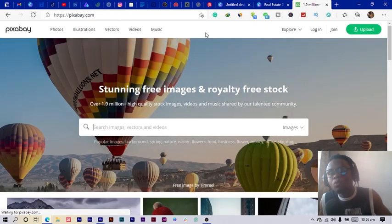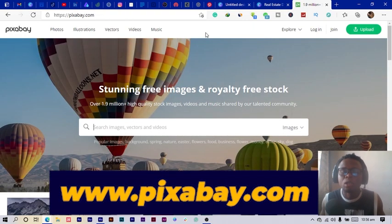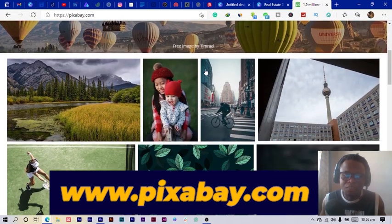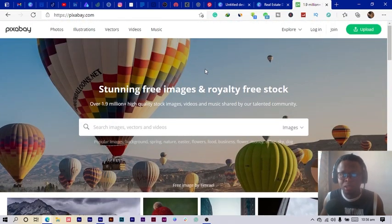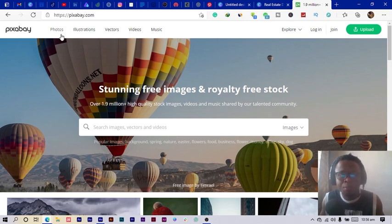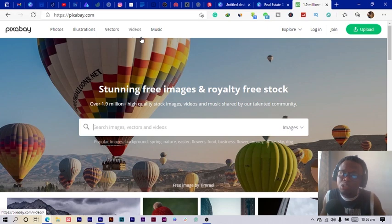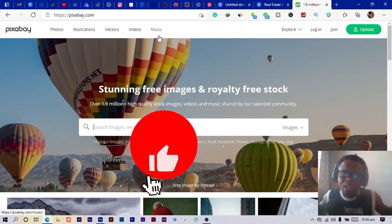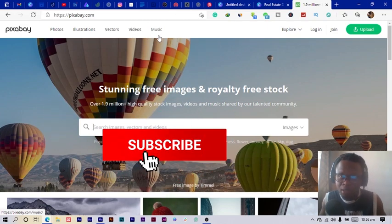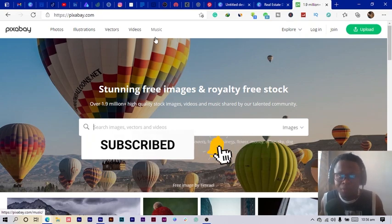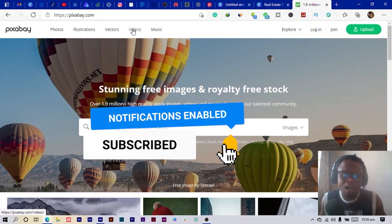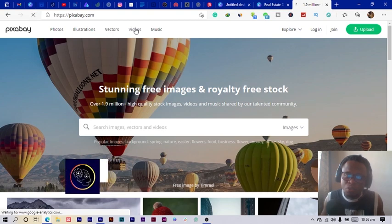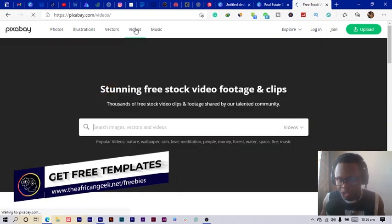The second website I want to introduce to you is called pixabay.com. Pixabay's interface looks like Unsplash but it's a whole different website. With Pixabay you can get photos, illustrations, vectors, videos, and even music. So you can see it even provides more than what Unsplash provides.